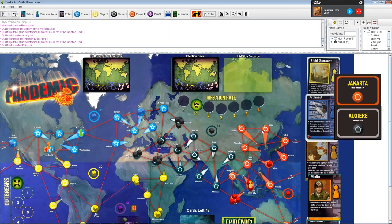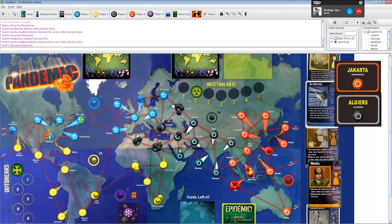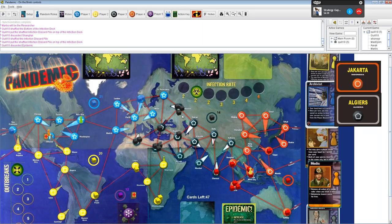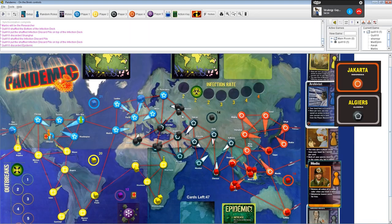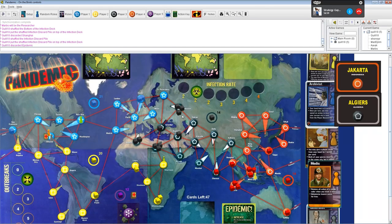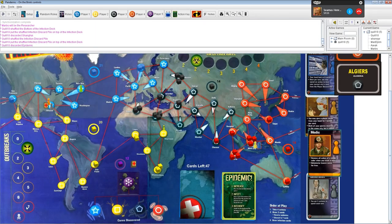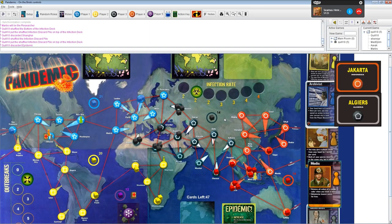So I pull two cards from the infection deck? Oh, no. No. GG. So, Jakarta already has three cubes on it of one color, which is the limit. So, instead of getting an extra cube, I'm going to put a cube on everything connected to it, which is Sydney, Bangkok, Ho Chi Minh City. Ho Chi Minh City already has three cubes on it. No, it doesn't. You took one off. Oh, I didn't realize. That would have been horrifically bad.